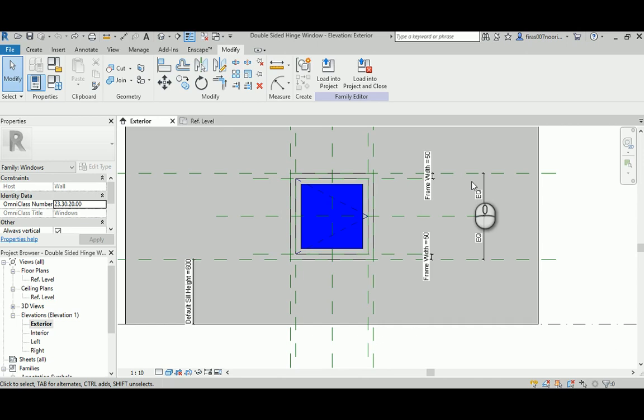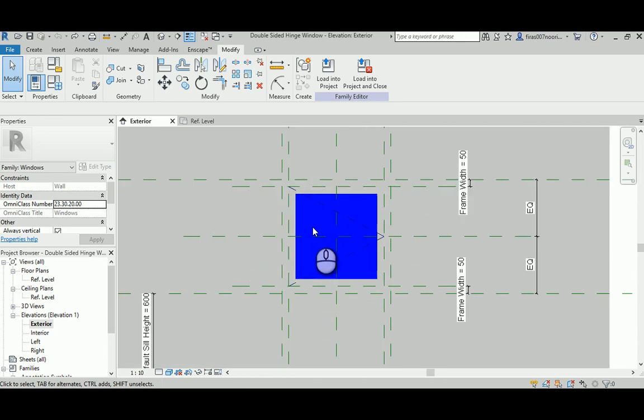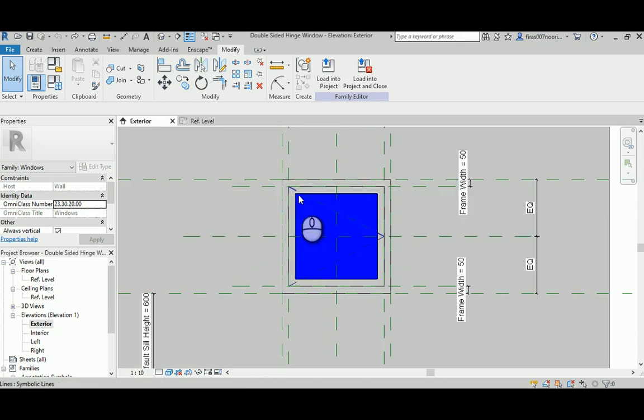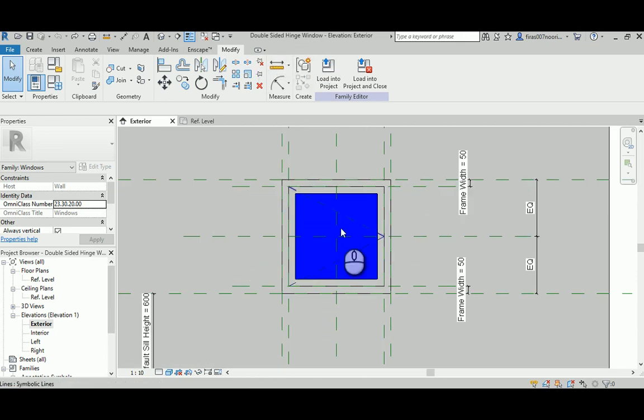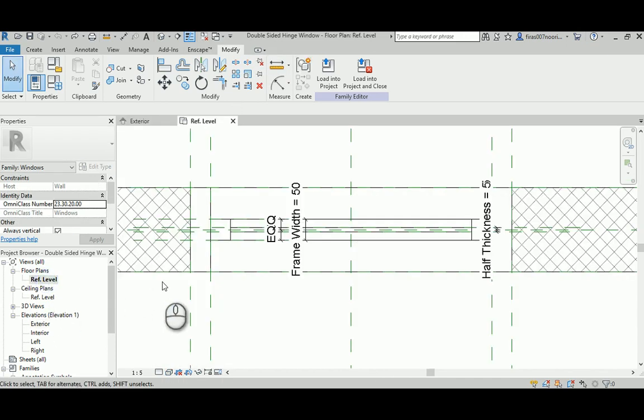Good morning everyone. In today's video I'm going to continue from the previous file that we have, the single-sided hinged window. Today I'm going to continue to make a double-sided window.